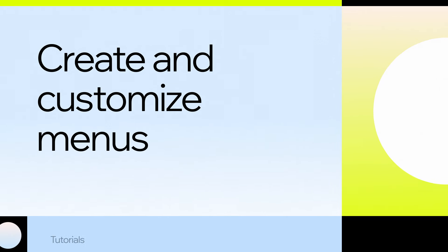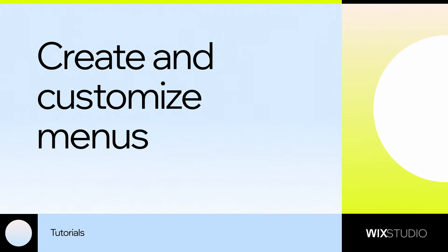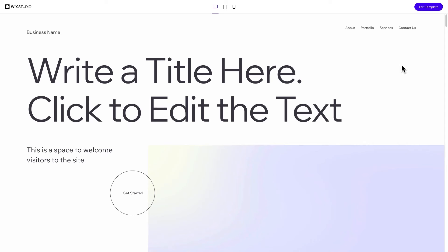Hey, it's Ethan from the Wix Studio team. Let's take a look at how you create and customize navigation menus on Wix Studio.